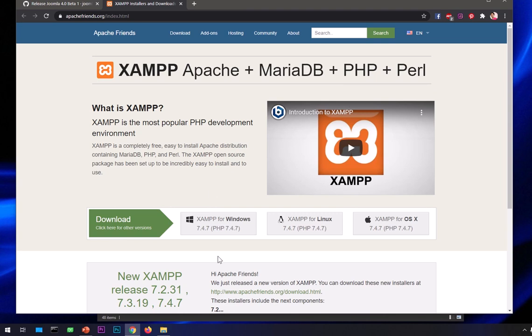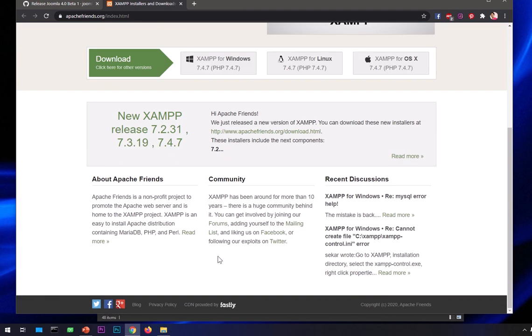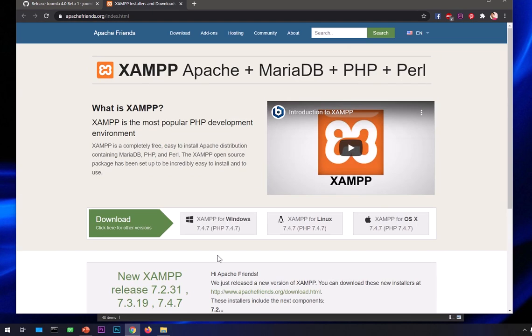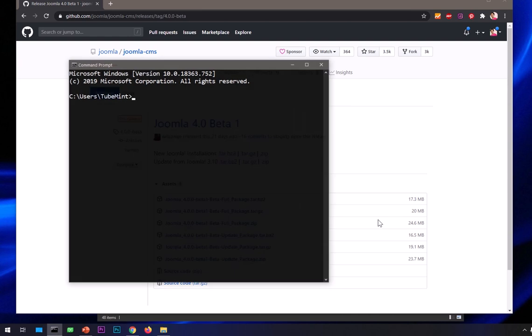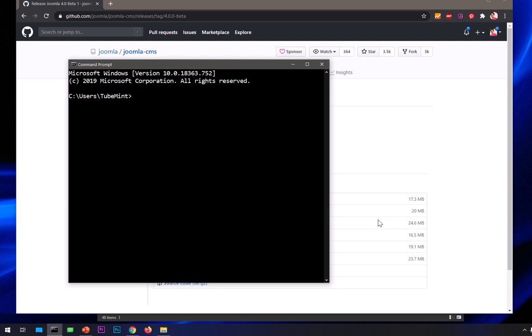It has an easy to manage control panel. You can download it from here and install it if you haven't installed PHP, MariaDB, and web server.